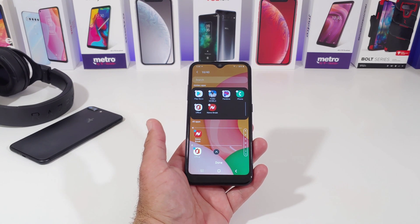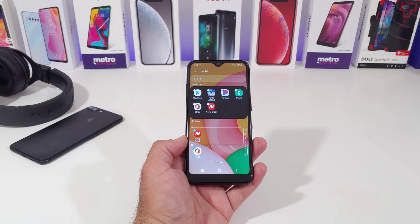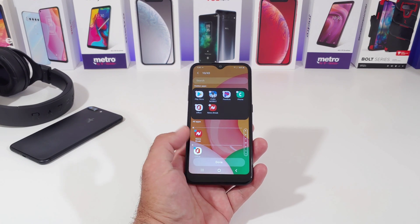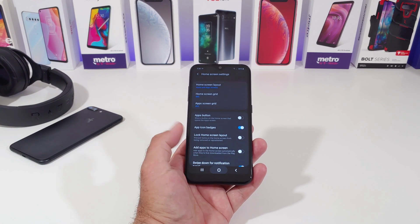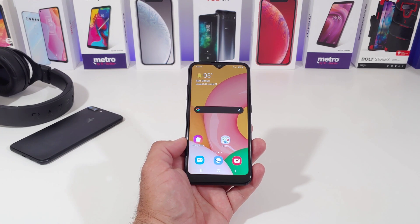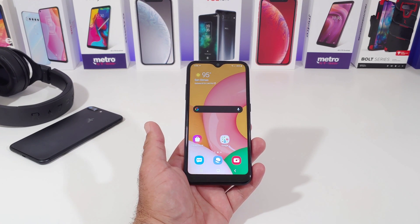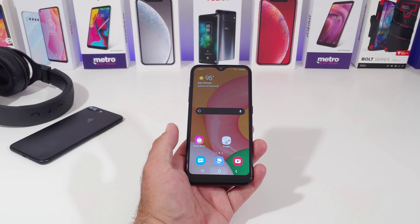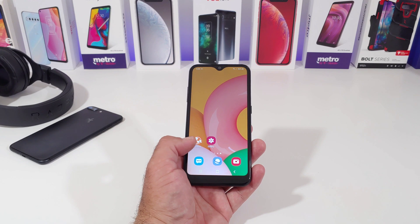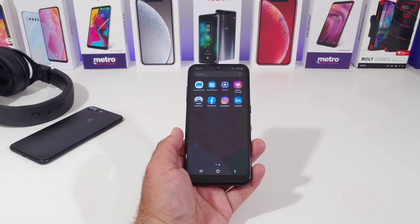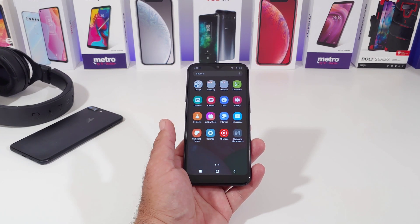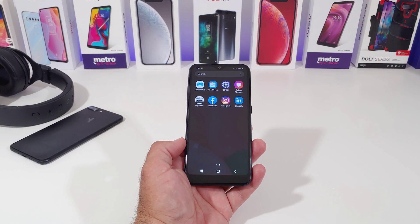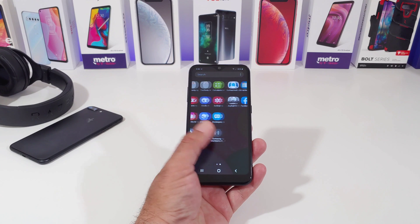They won't show on your app drawer, they won't show on your home screen, or in your folders that you have created. You can choose from a wide variety of applications. Once you're done, go ahead and click the 'Done' option at the bottom, then exit out of home screen settings. You'll have to rearrange some of the applications so it looks more organized, but the dialer, the Google Play Store, and a wide variety of other apps are now hidden.